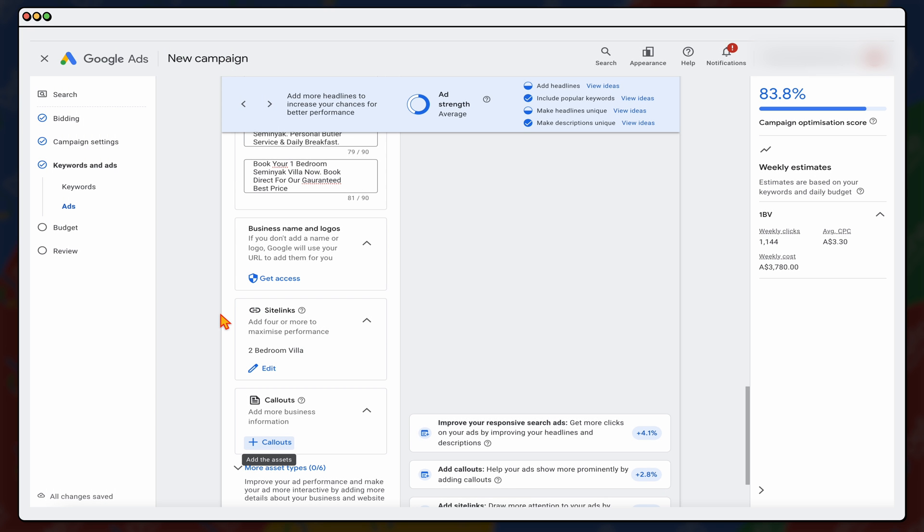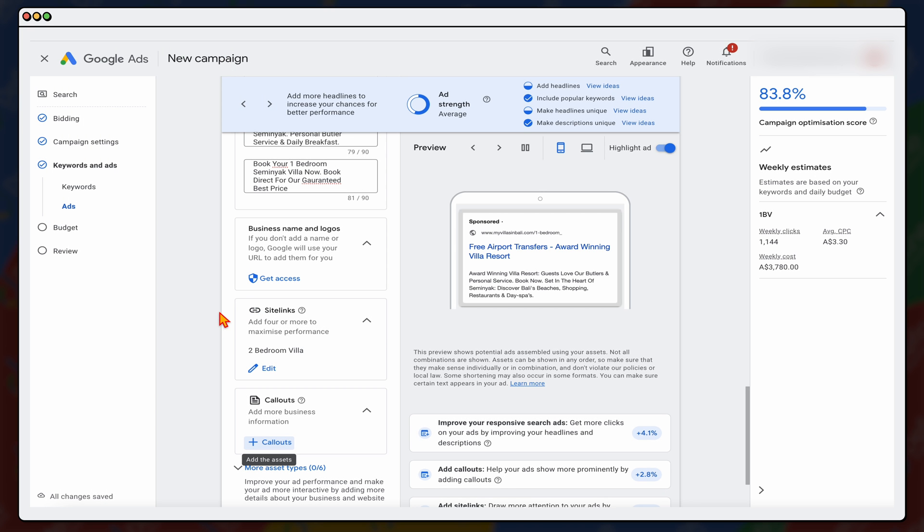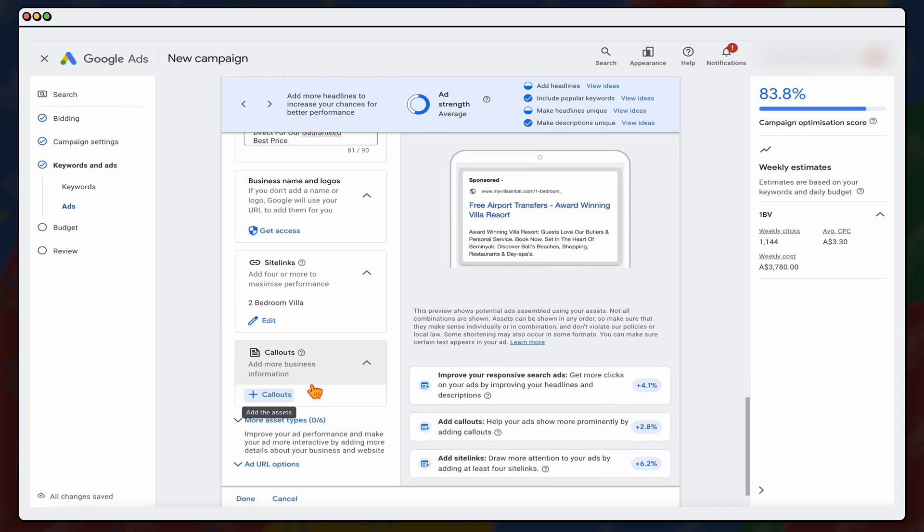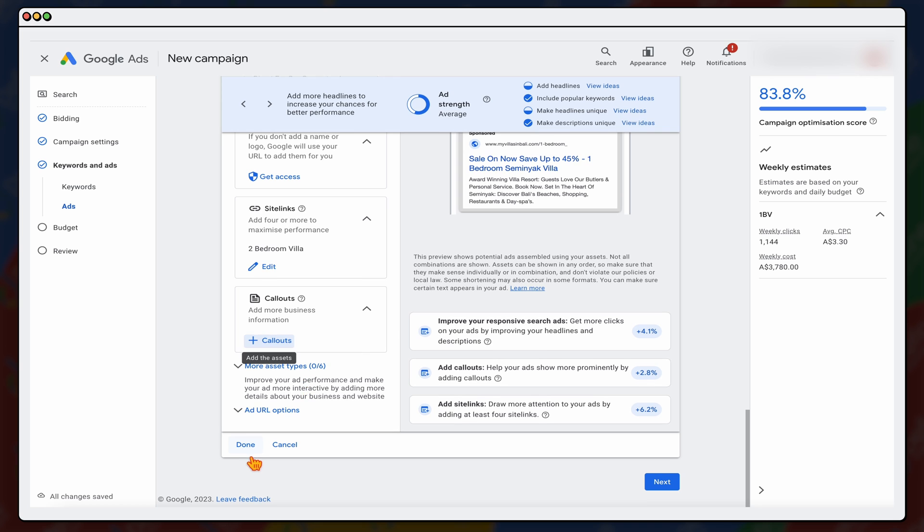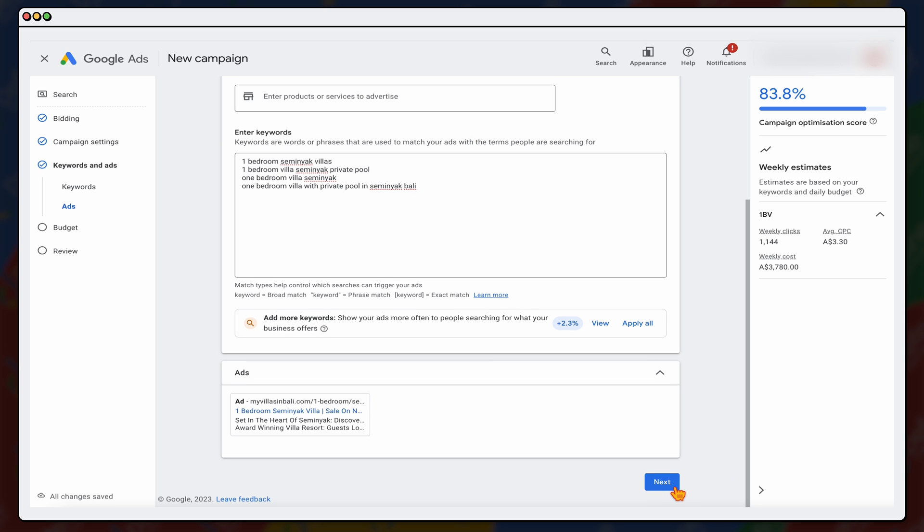Now, by going through and adding all of these ad assets, what it does do is it helps to improve your ad rank. So it was something that I definitely recommend. But as you can see, it's quite an easy process of setting that up. And then when you go through, click done. And then we go through and click next.